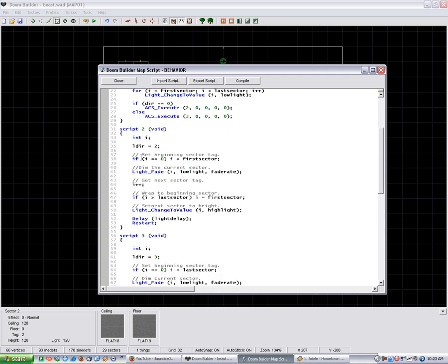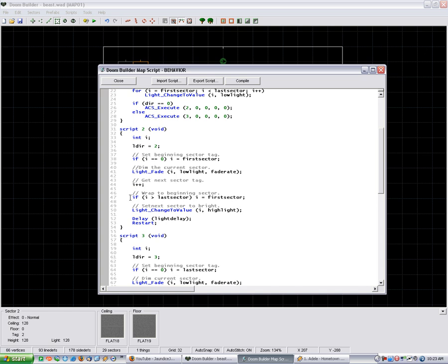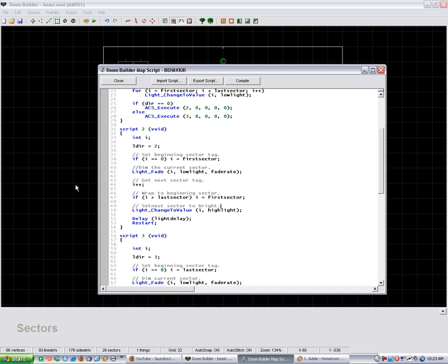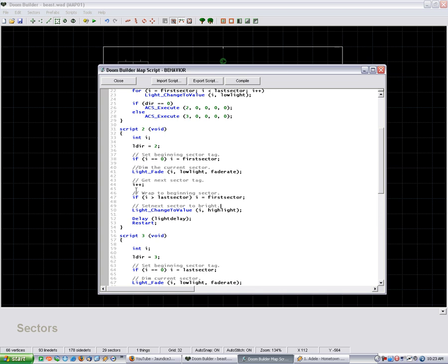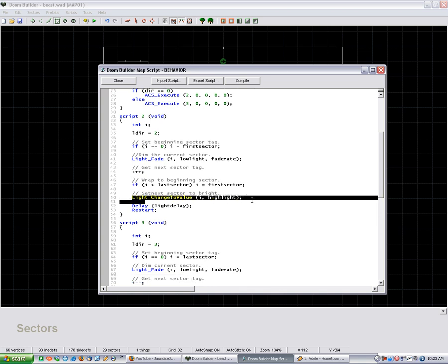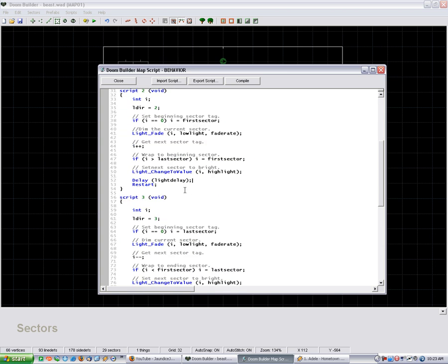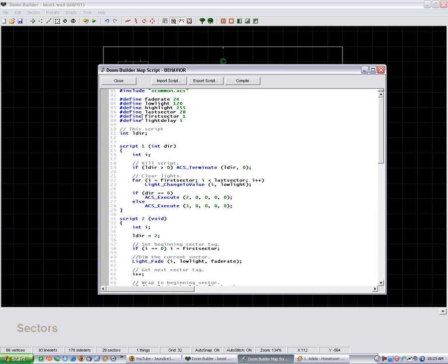This one sets the counter to the 1st sector tag, it dims it, and then it increases and goes to the next sector. And then if it gets to the last sector, it loops right back to the 1st. And then it sets the sector to the bright color, obviously. And then the delay for the light fade is set to light delay.